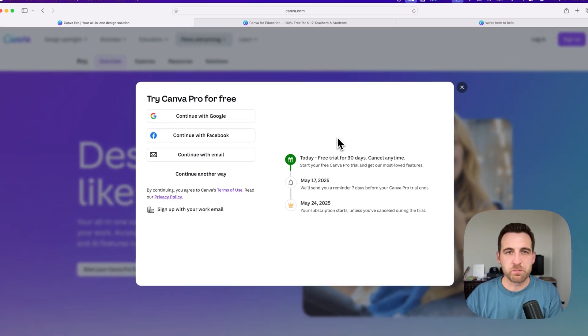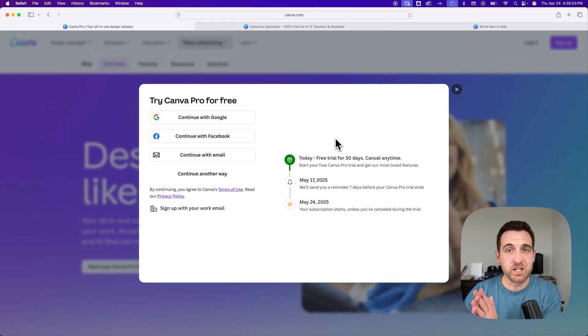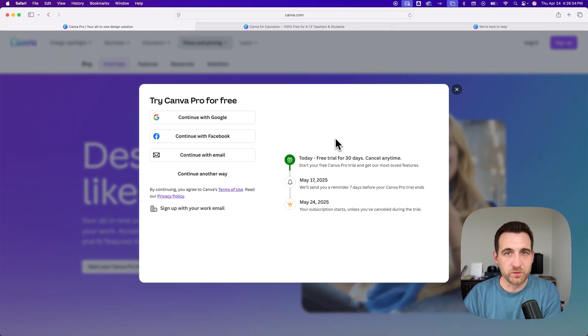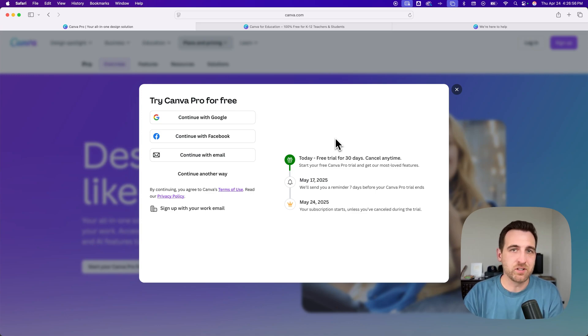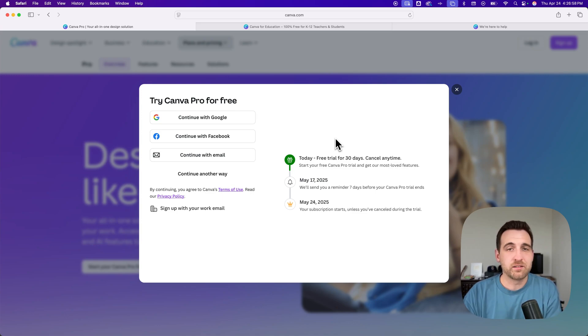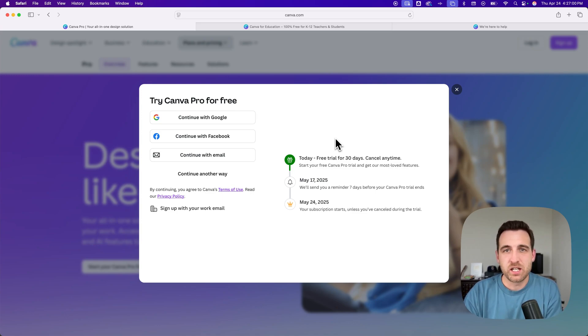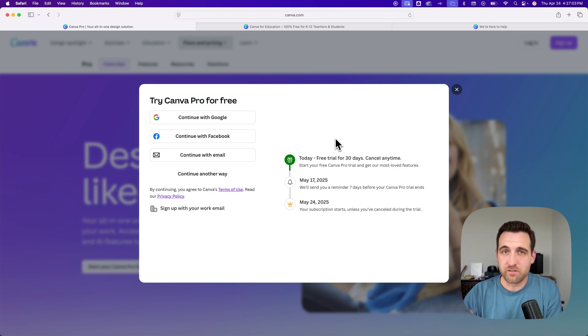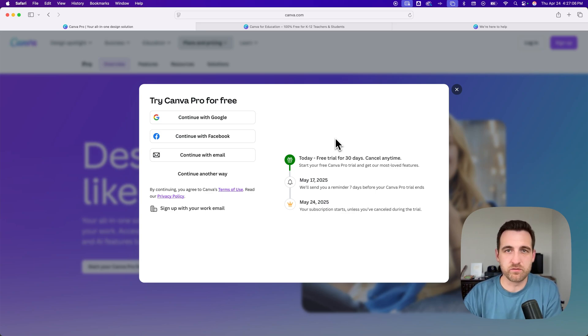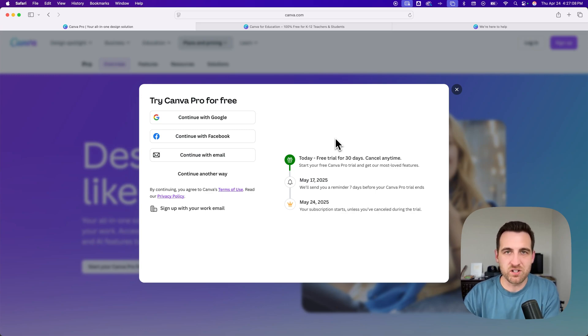Canva Pro has one of the best background removal tools and a ton of AI features coming out. There's a lot packed into Canva. If you're familiar with Canva at all, you know that there are many pro features as you're designing or creating your different work and projects.